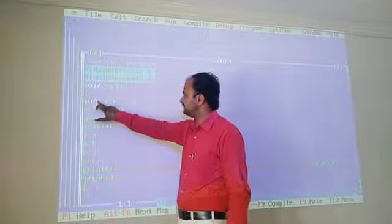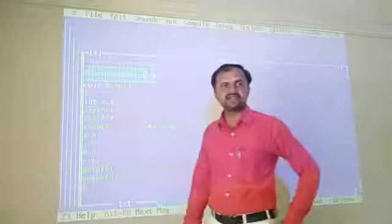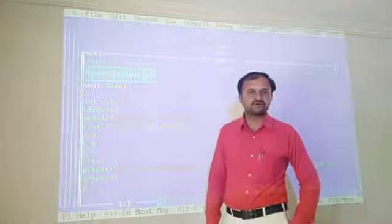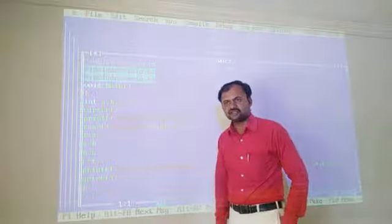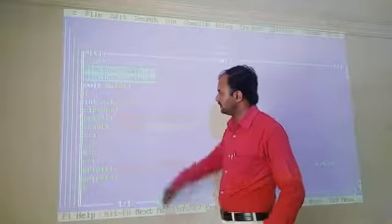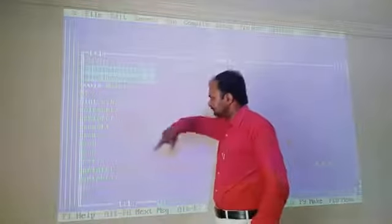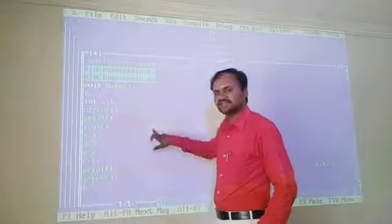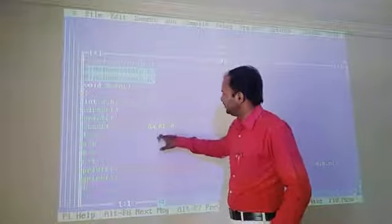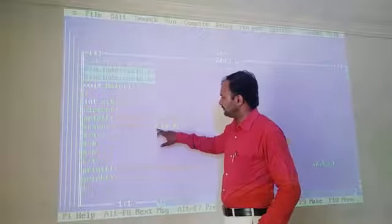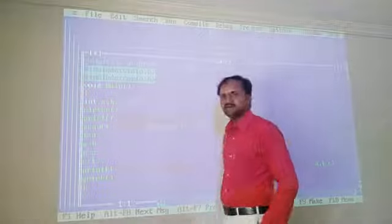When using the integer data type, the %d format specifier tells the compiler to store the value when the user enters a value at runtime. So we have %d, %d, %d because there are 3 variables: A, B, and C. The & symbol is also called the address operator. All variables are separated using a comma.